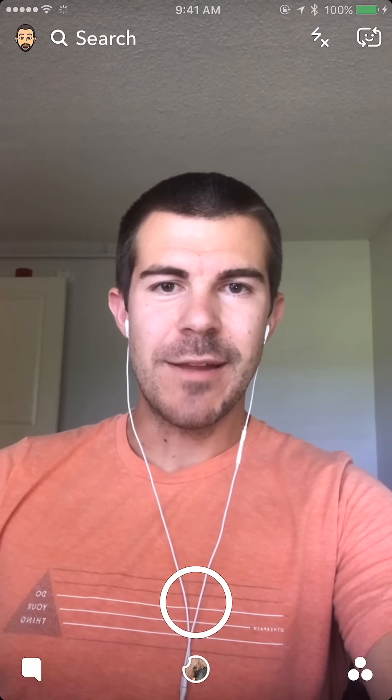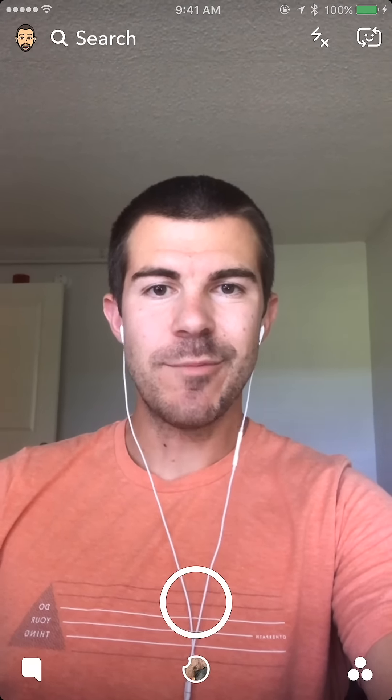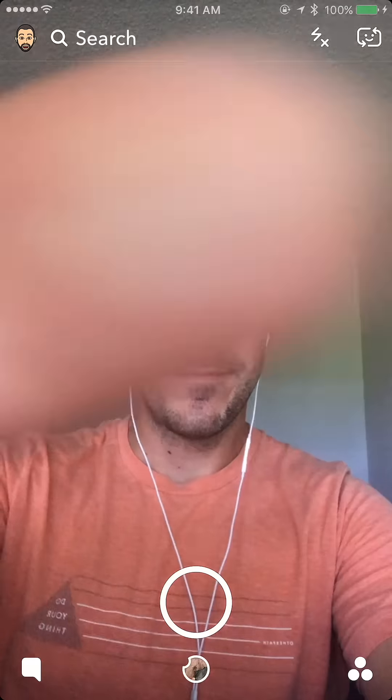Thank you for watching and be sure to subscribe for daily social media videos just like this one. Also check out my other YouTube channel — I'll link it all down below in the description. I'll see you guys next time.